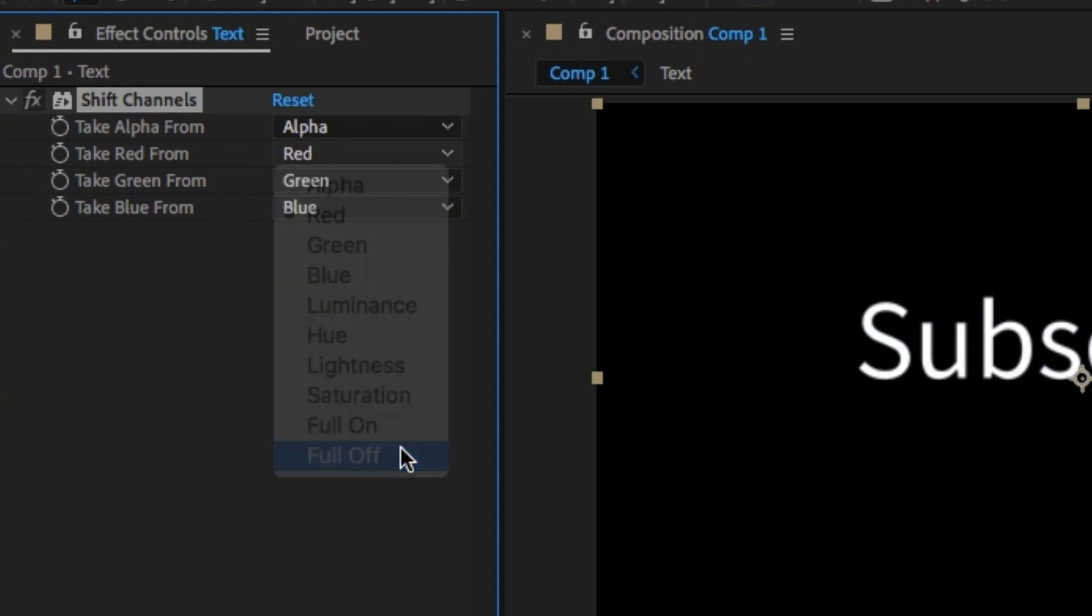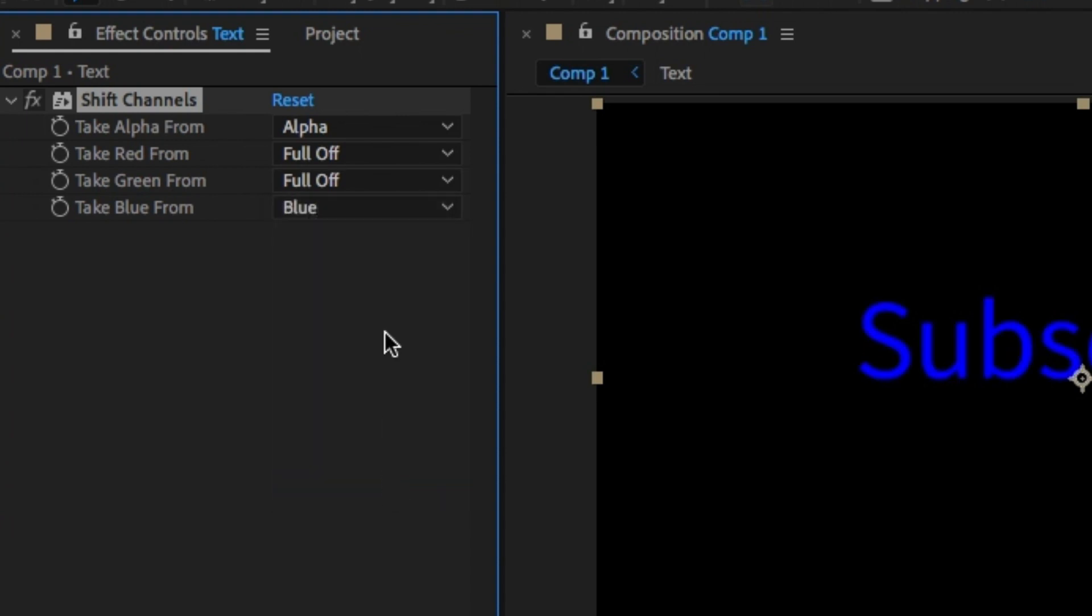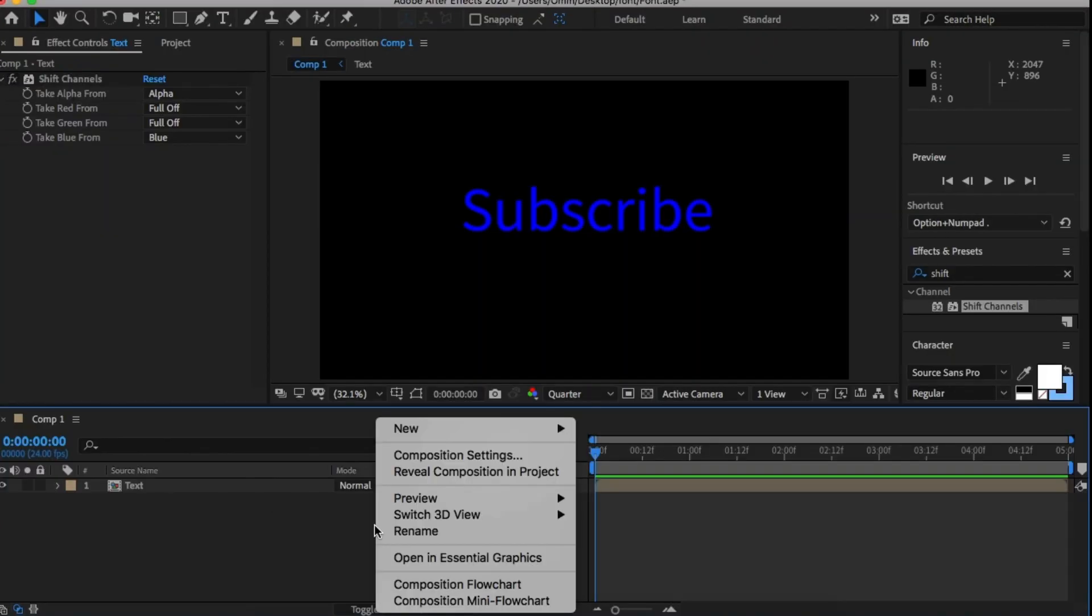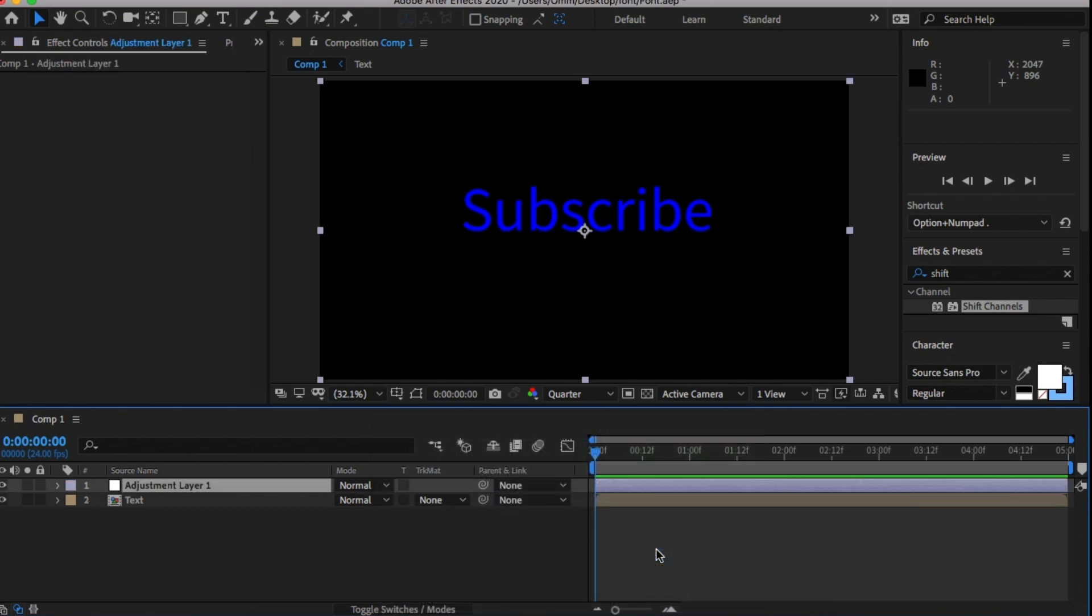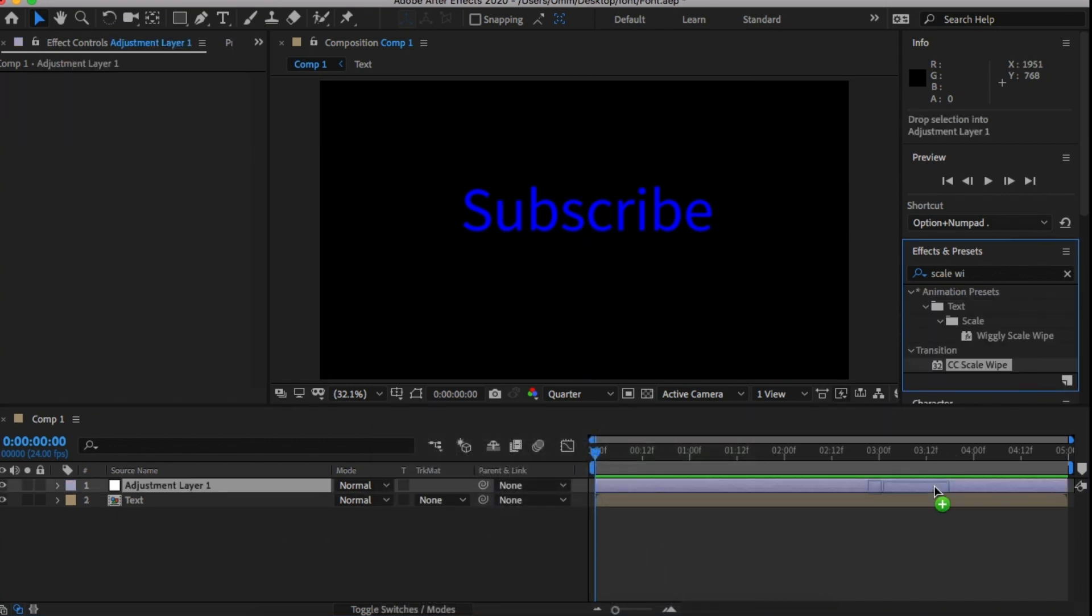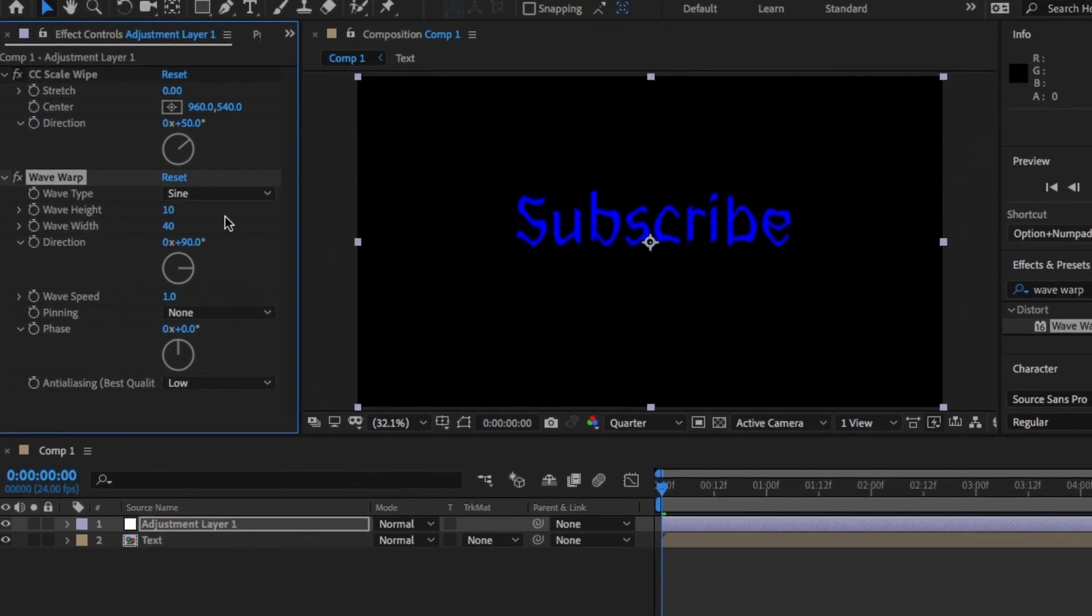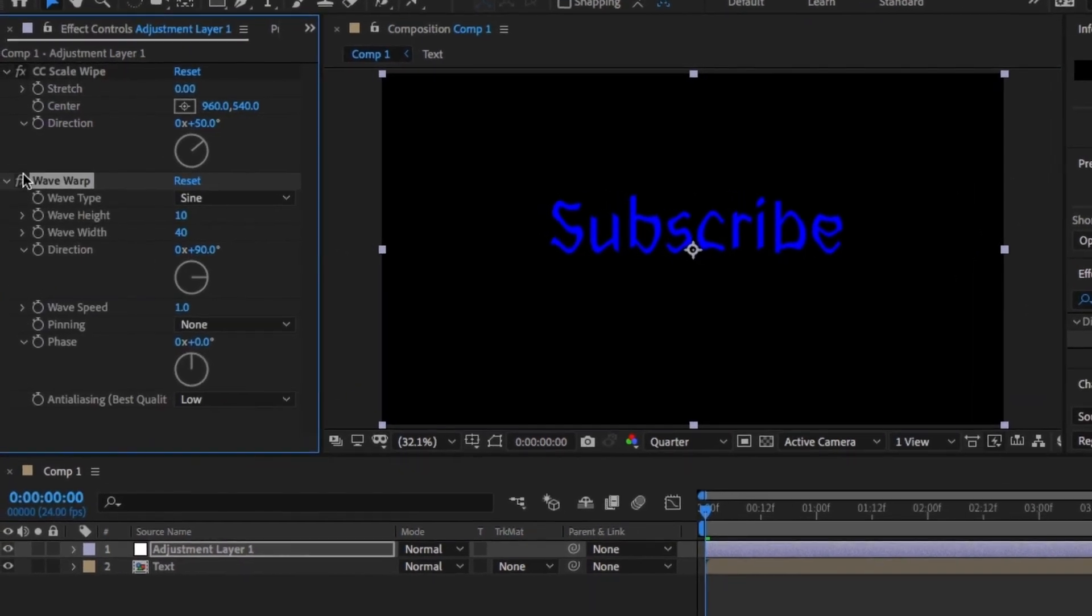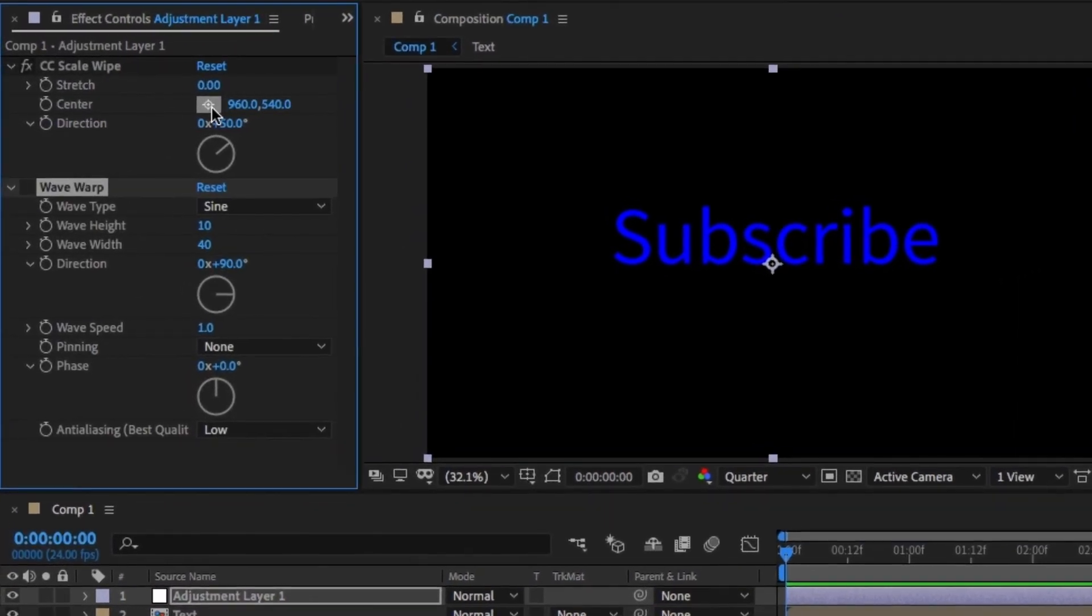Then, right click and create a new adjustment layer. In this adjustment layer, drag and drop Scale Wipe and Wave Warp. Make sure your playhead is at the beginning of the timeline, and I'm going to center this just under the word subscribe.